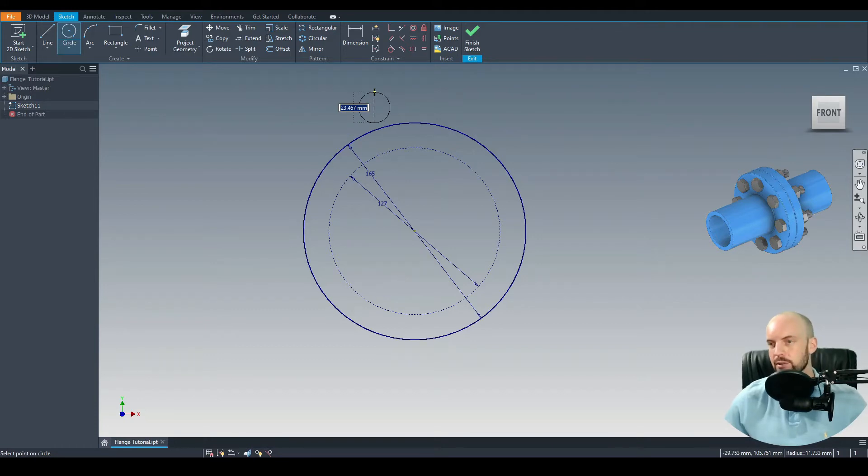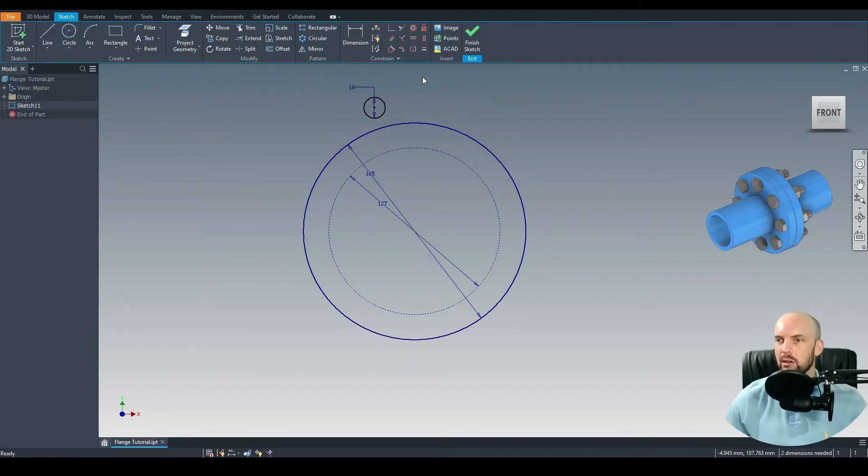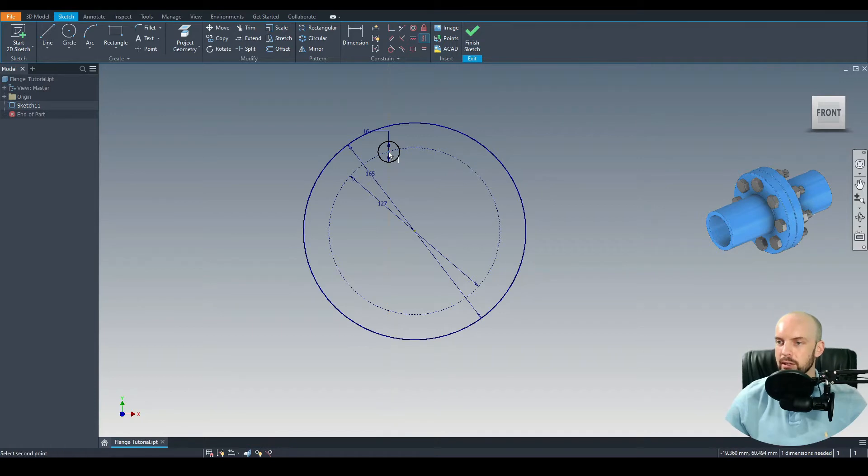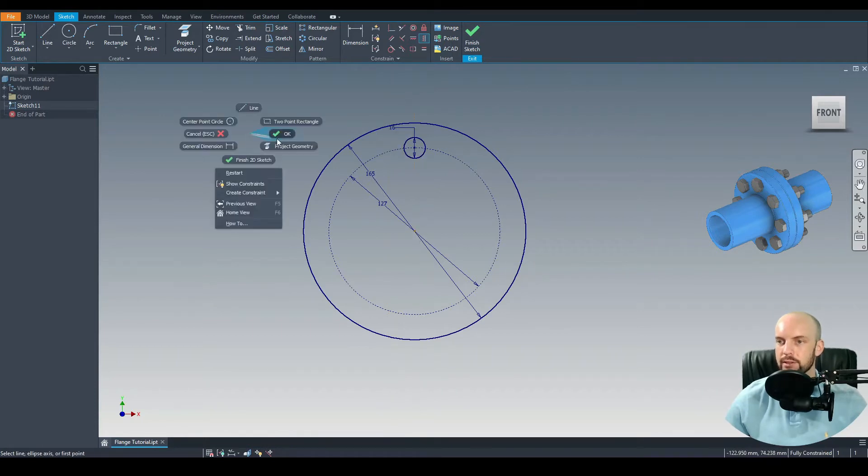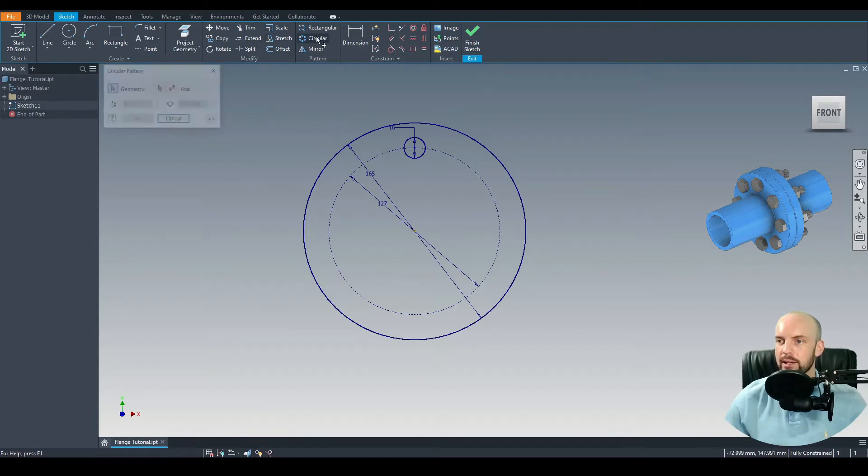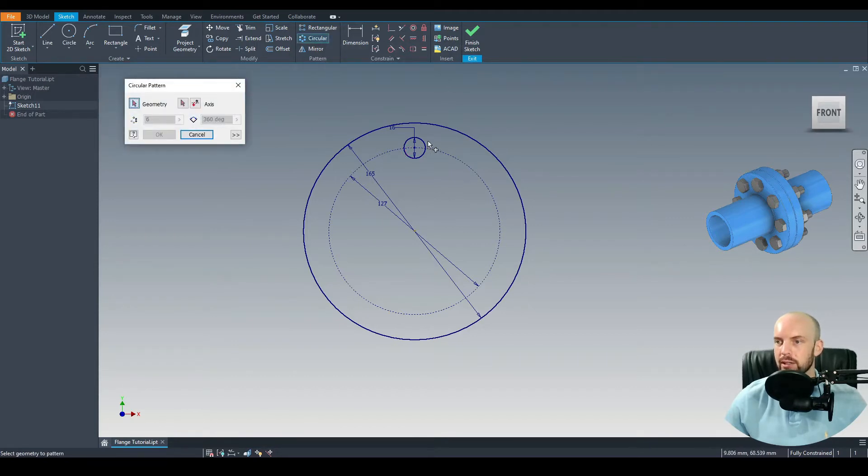Then we can go ahead and input our mounting holes. Let's throw in one here, a 16 mil mounting hole. Let's put a coincident constraint between the center point of that hole and the PCD, and then a vertical constraint between the center point of that circle and the origin. That's now fully constrained.